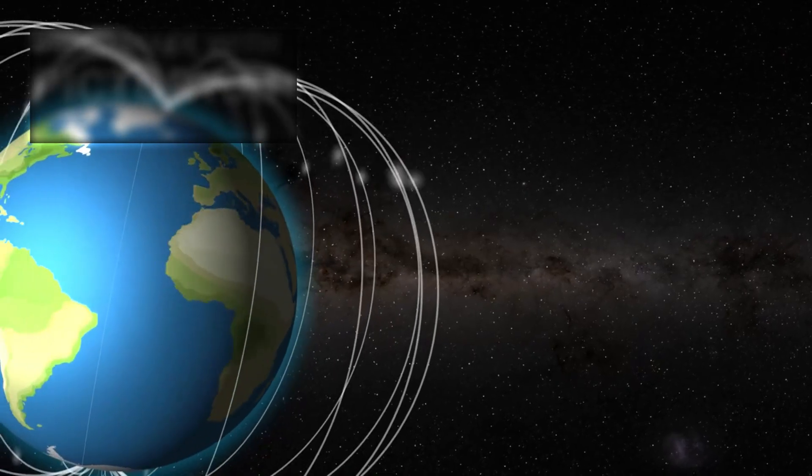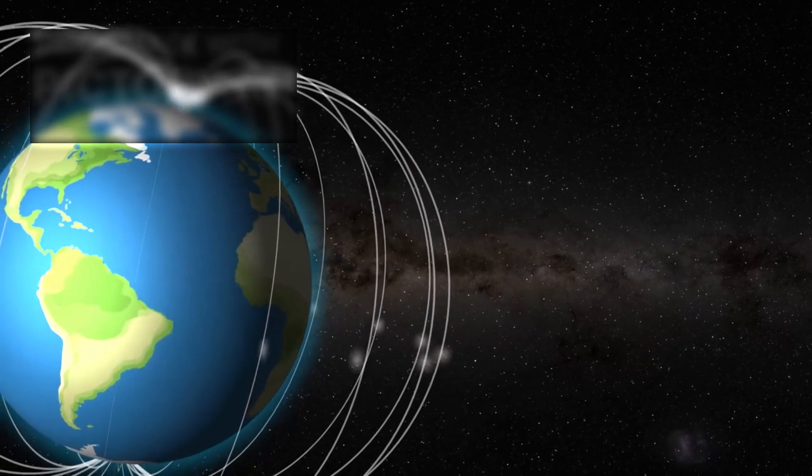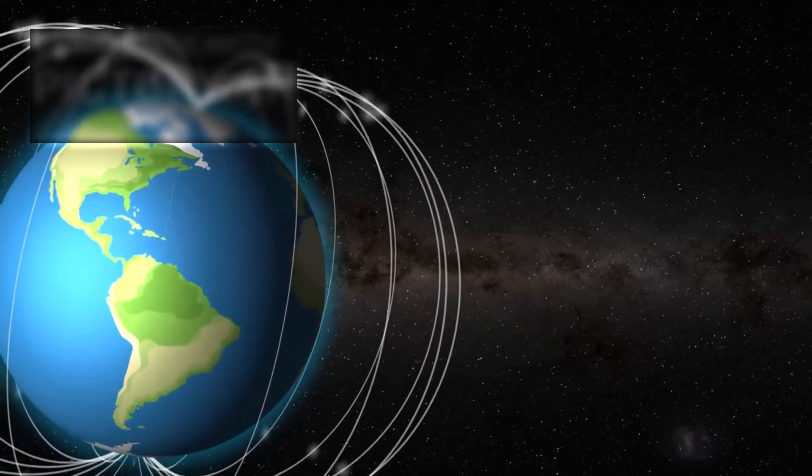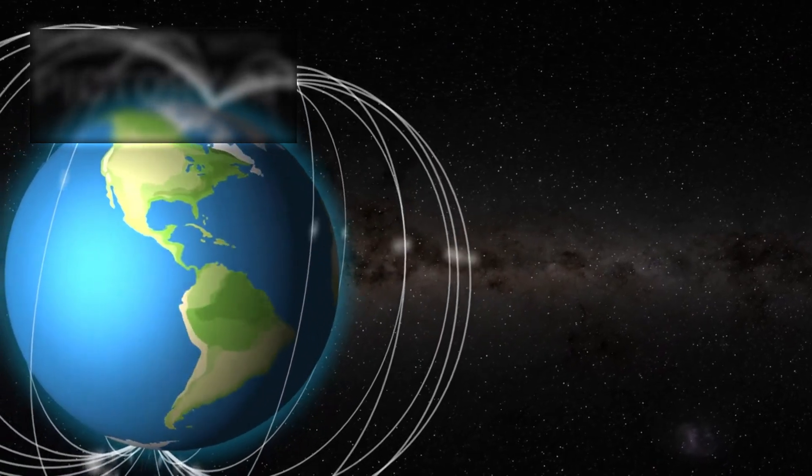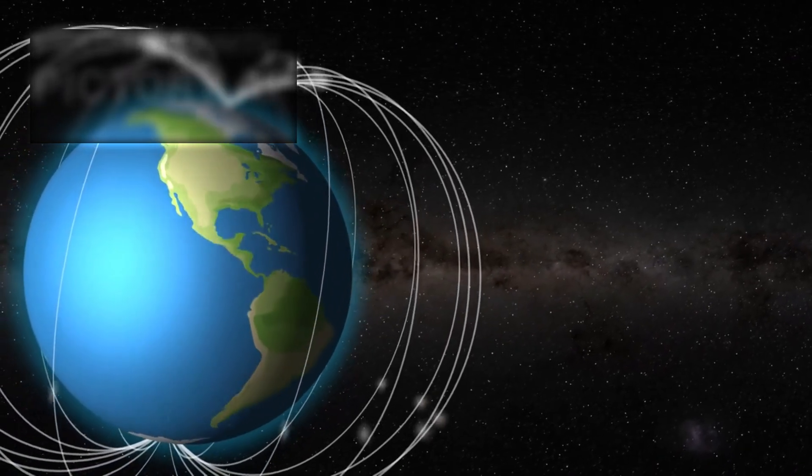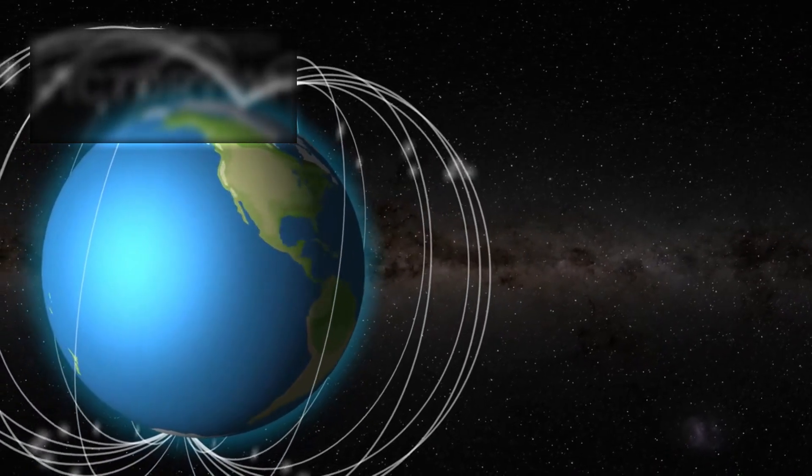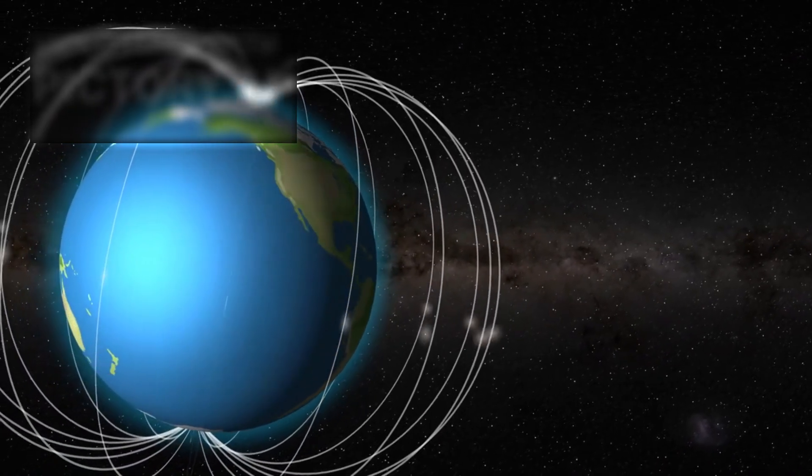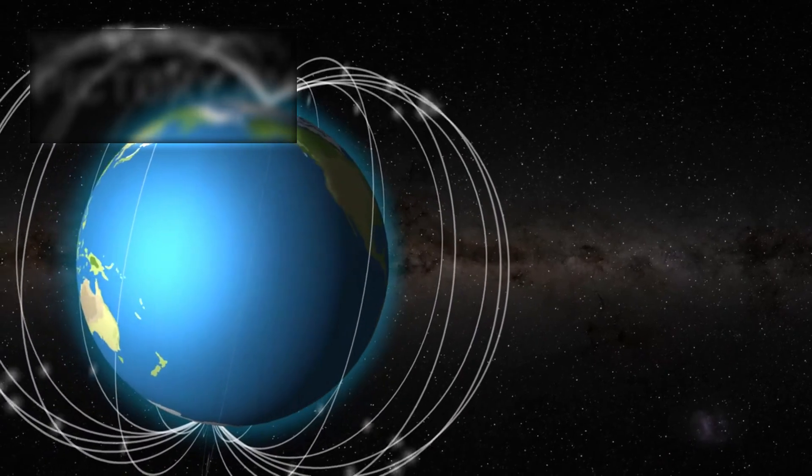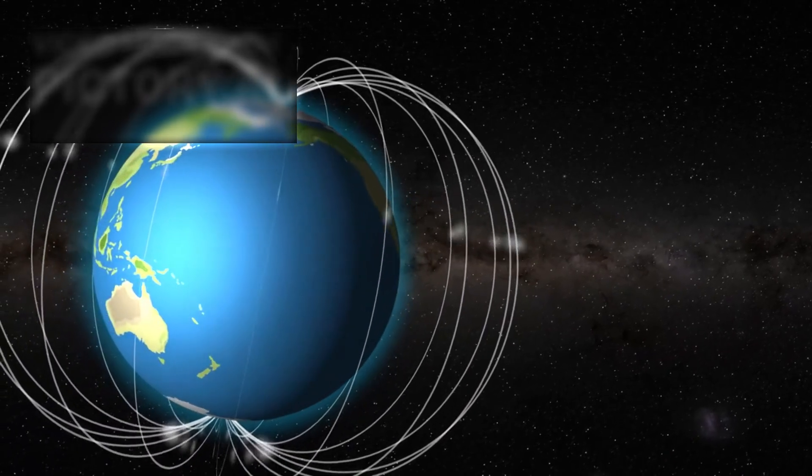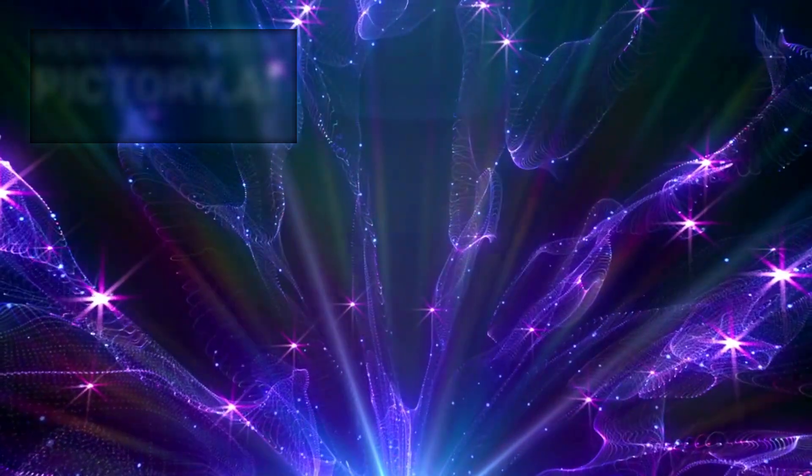Adding more complexity to this cosmic puzzle is Betelgeuse's magnetic field, a powerful but invisible force threading through the star like cosmic lightning. This magnetic field shapes plasma flows, directs energy, and may even ignite massive stellar storms.